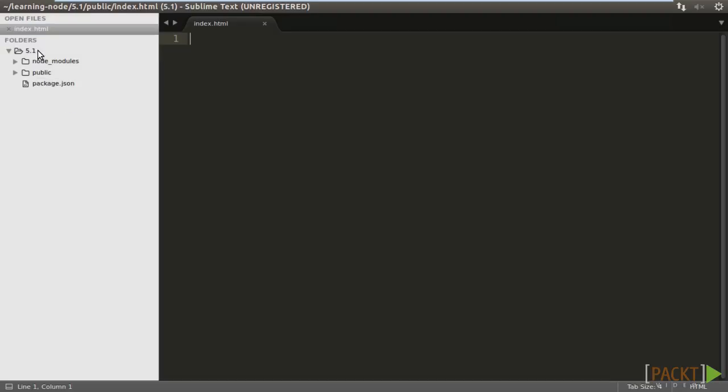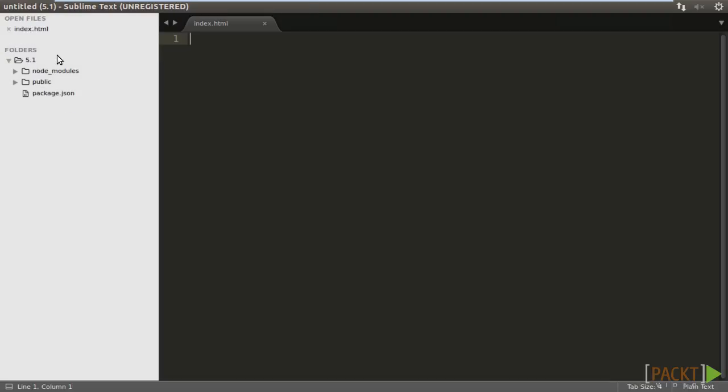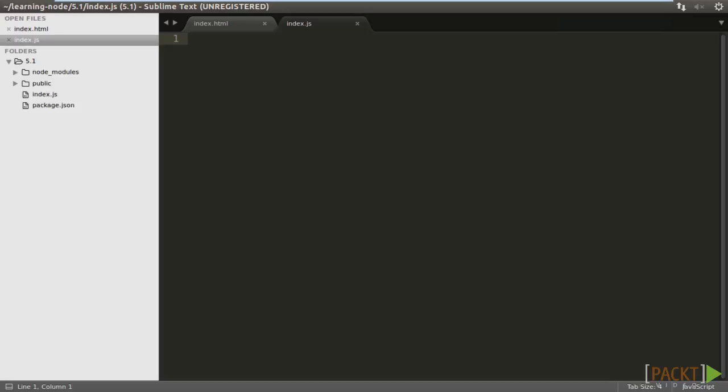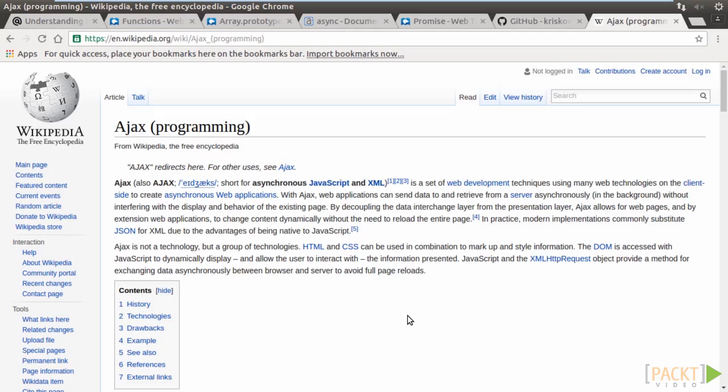Create a new file called index.html in public. Also, create index.js in the project root folder. The thing we are going to do is to write some code on the client side, index.html, to make Ajax calls to the server side, index.js.